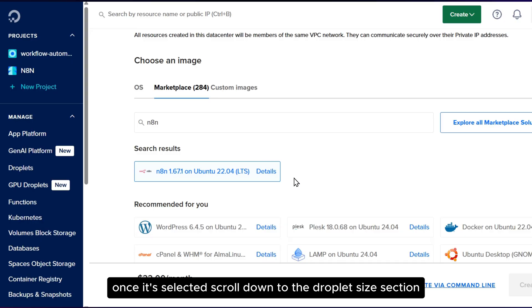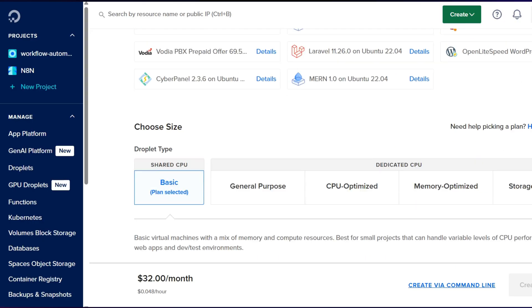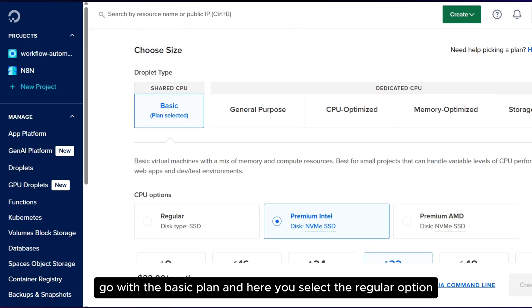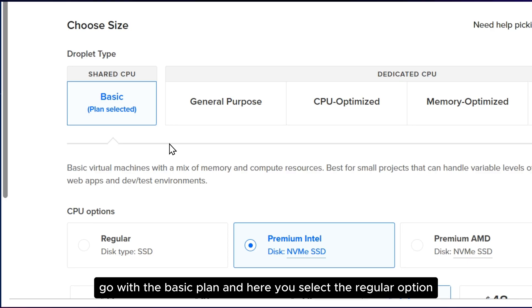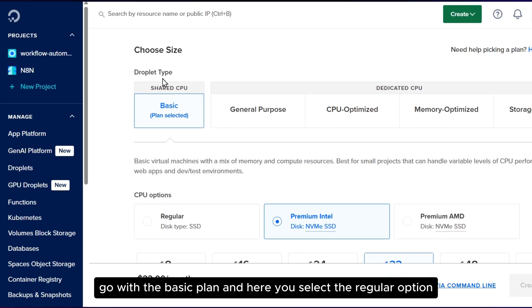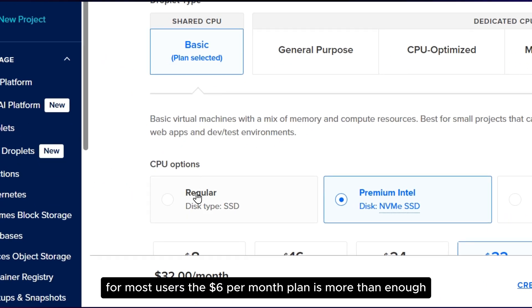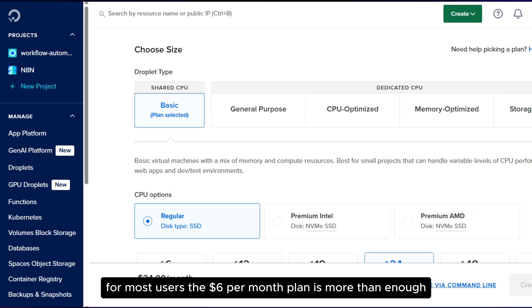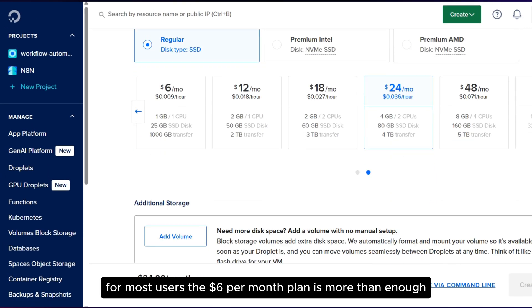Once it's selected, scroll down to the Droplet Size section. Go with the Basic plan and select the Regular option. For most users, the $6 per month plan is more than enough.